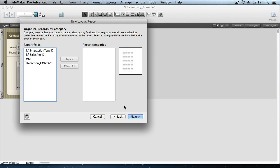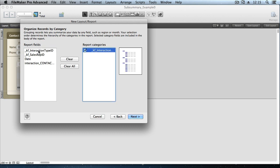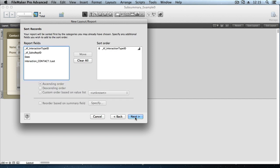And then it asks what field or fields we would like to create these categorical breakdowns or groupings upon. And I'm going to use the interaction type ID for this first go around here. And that will allow us to create groupings of interaction records based on the interaction type, whether it was a sales call or a follow-up call or a sales meeting and so forth. Next.